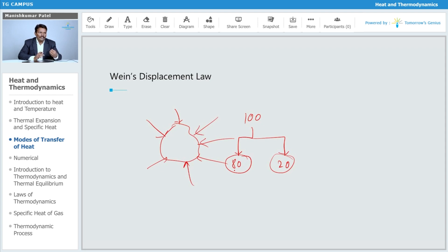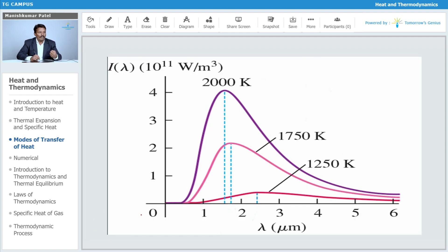We need to find the relation between temperature and wavelength. Observing this graph carefully, at a particular temperature — let's say initially 1250 Kelvin — the energy radiated is not the same for all wavelengths. It is maximum for a particular wavelength. At 1250 Kelvin, the maximum radiation occurs around the wavelength range of two to three.